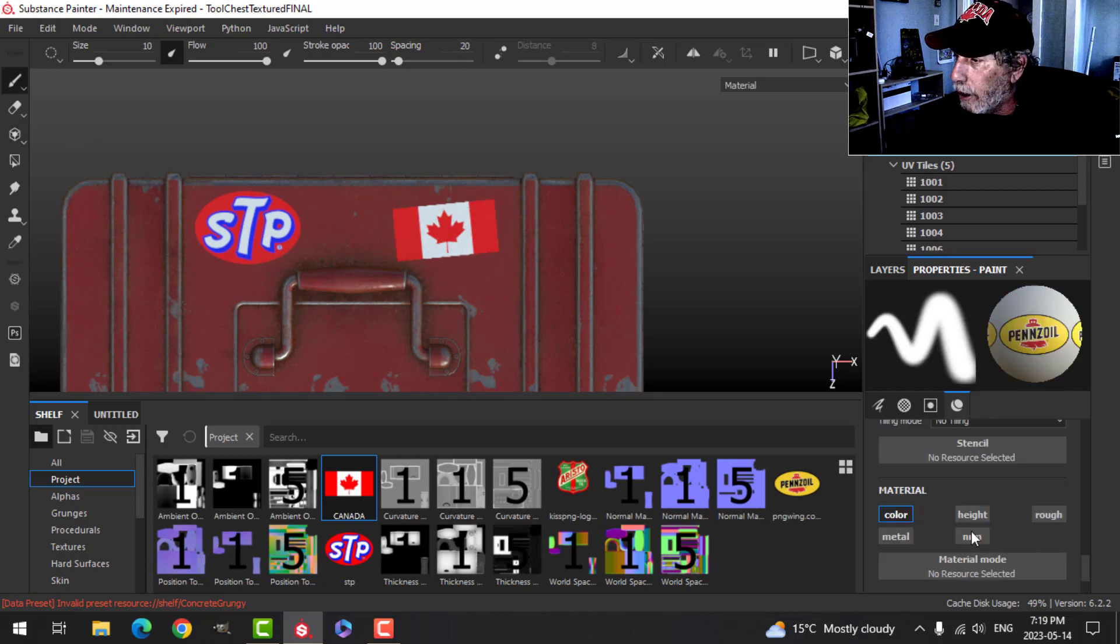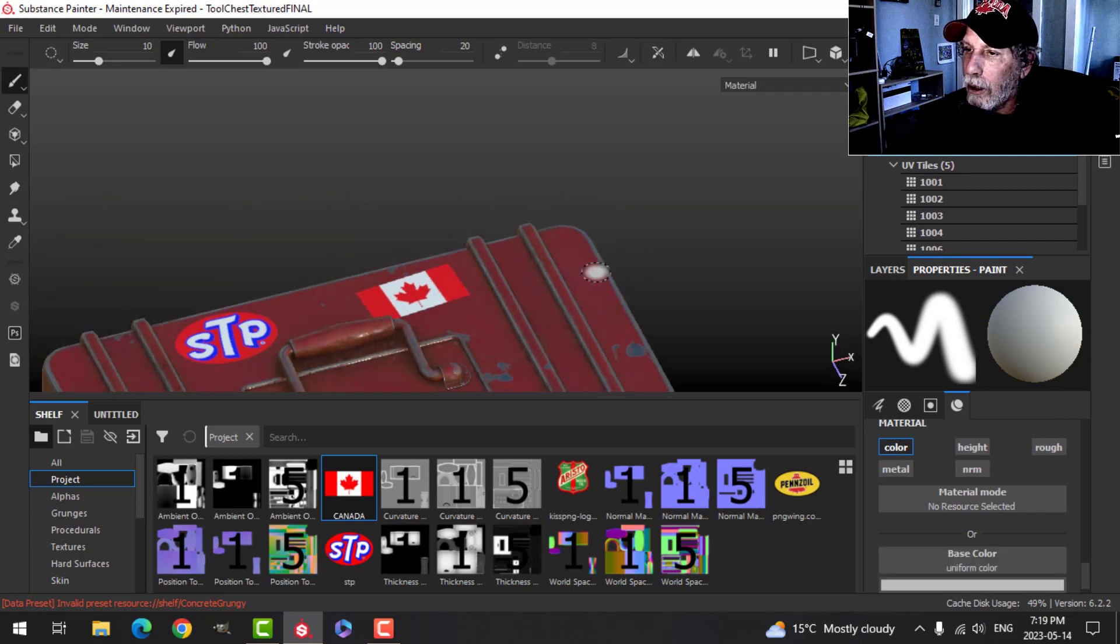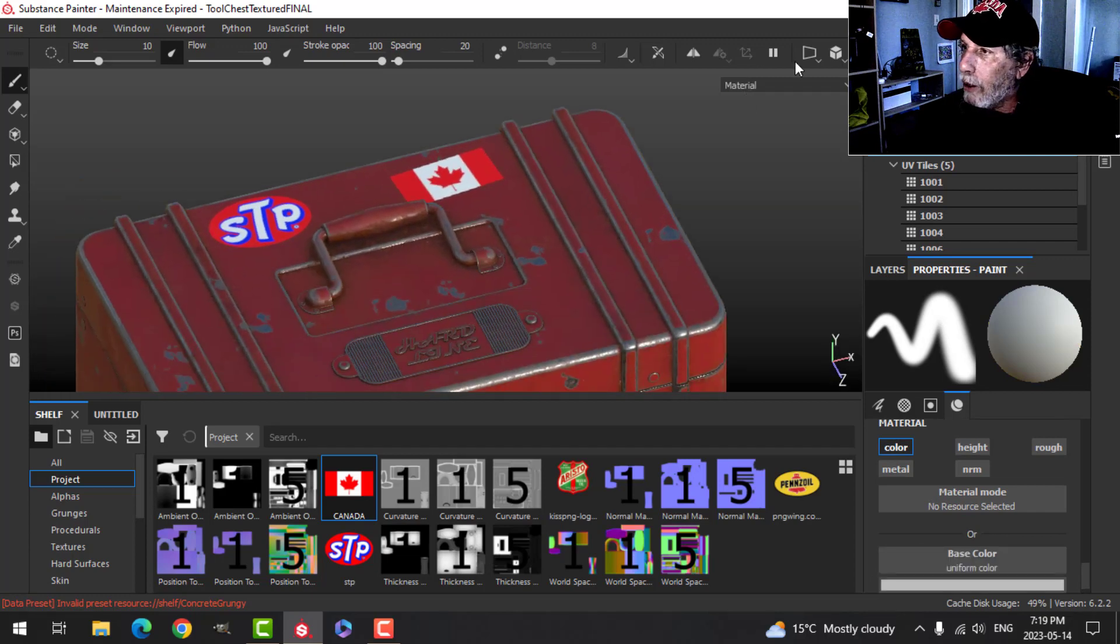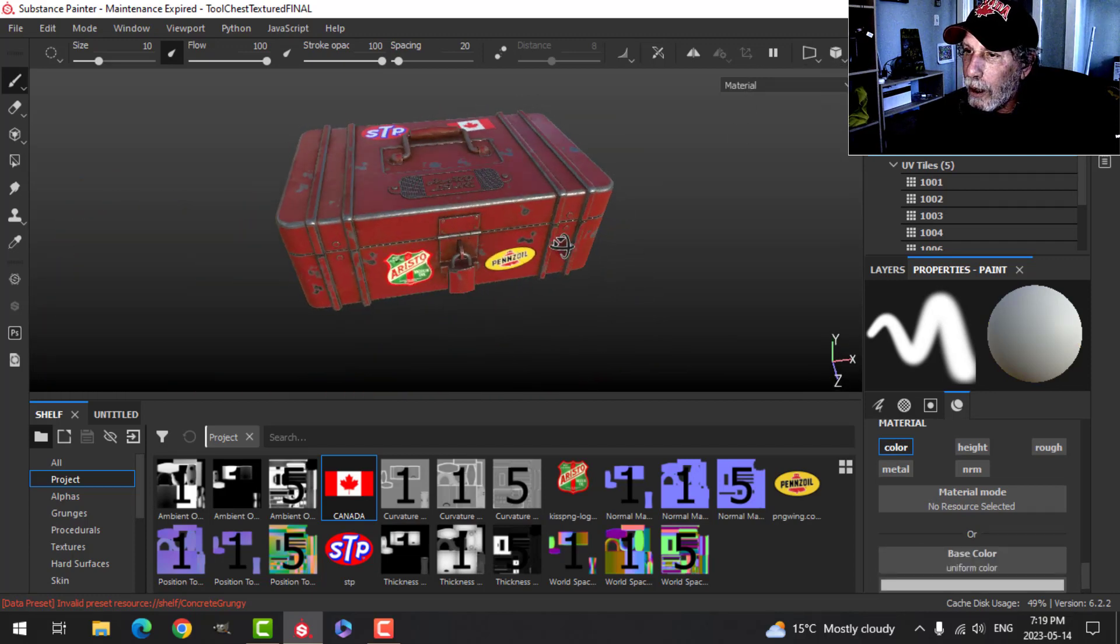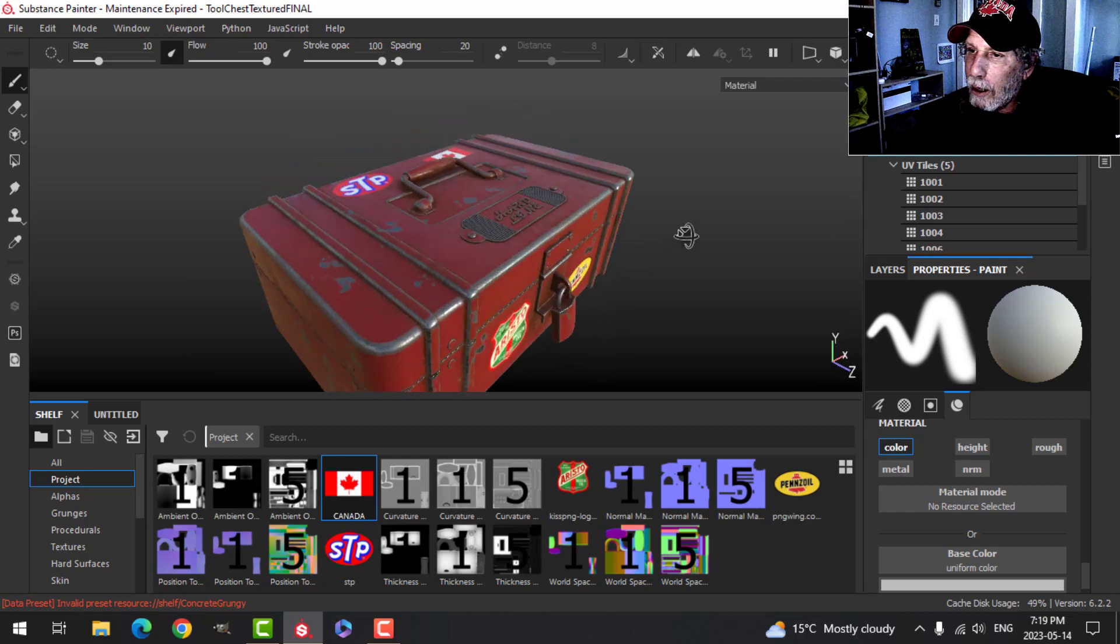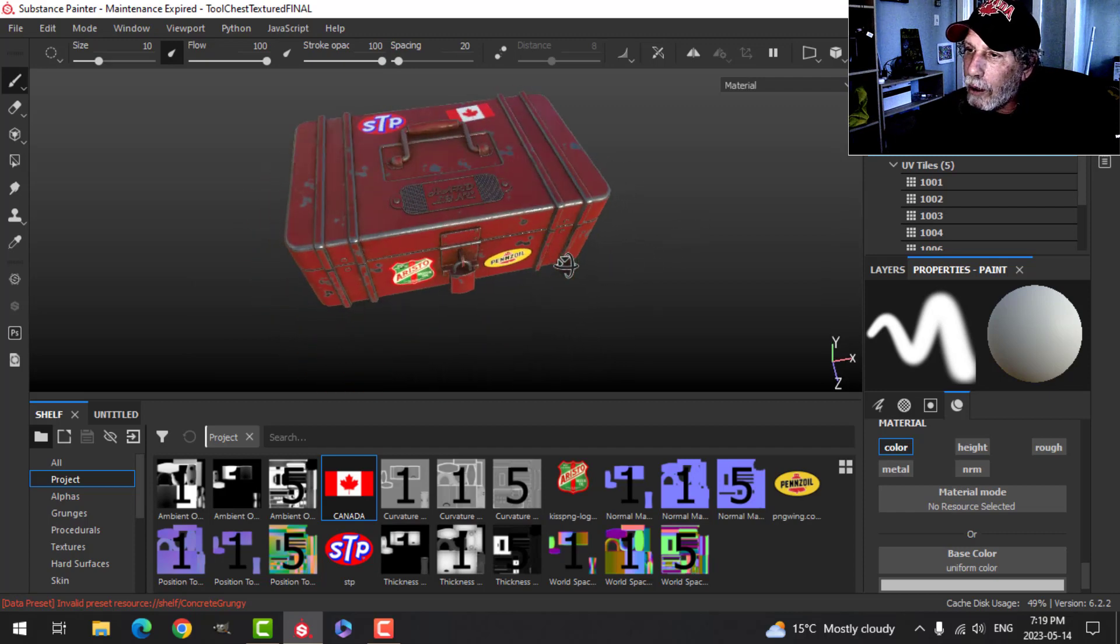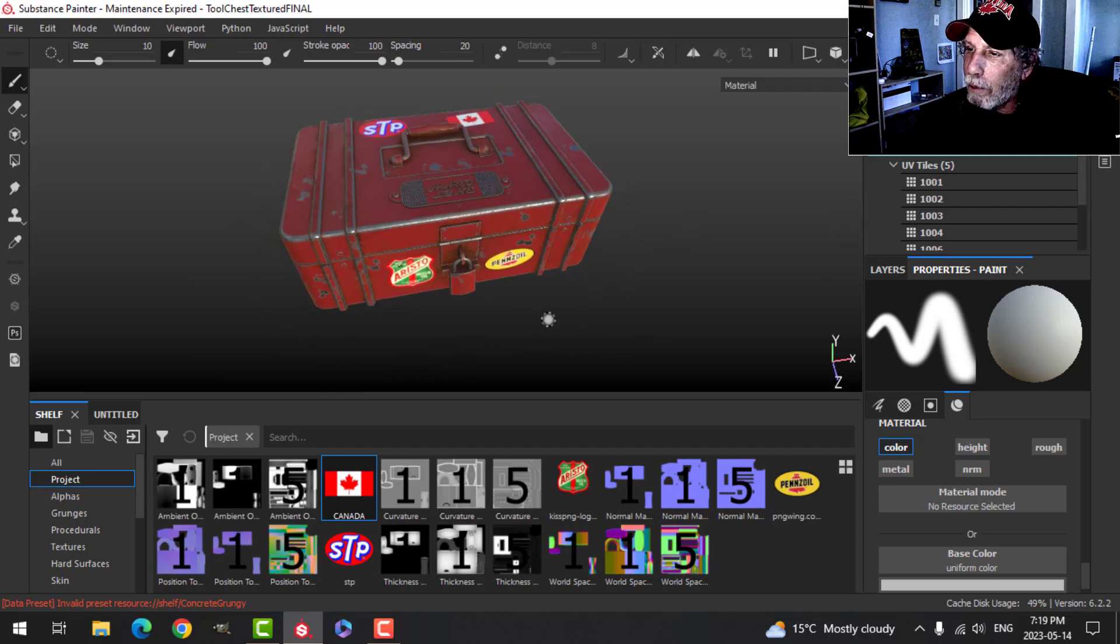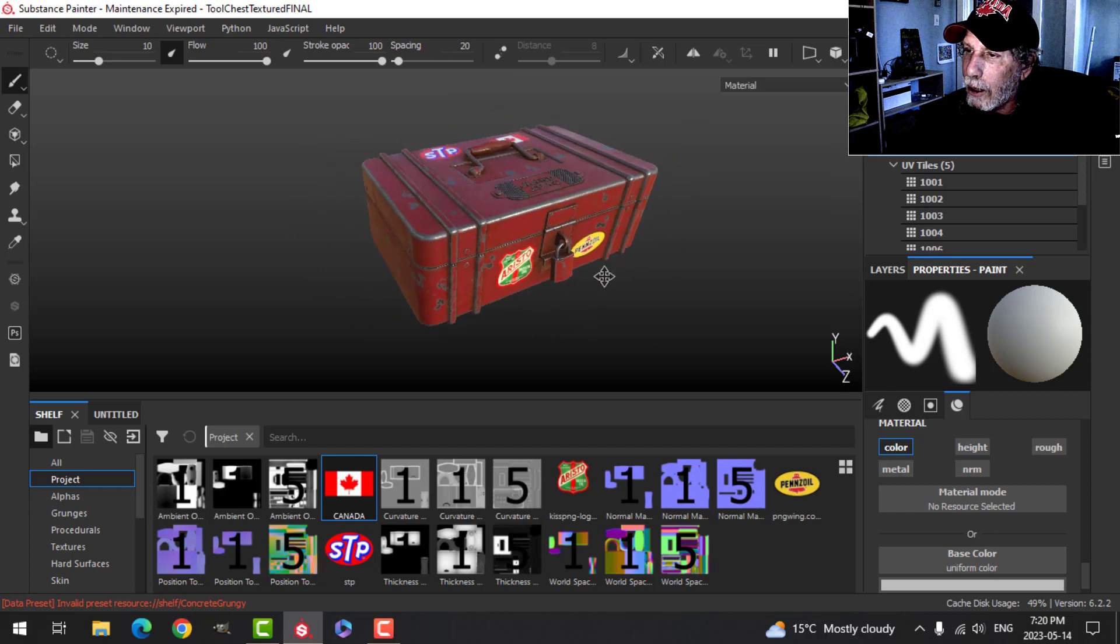Alright, we are done. We can clear this out so we have our stickers. Let's go back to perspective view. They're kind of placed all pretty evenly, but anyways that's the idea.